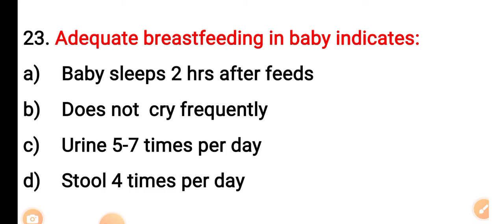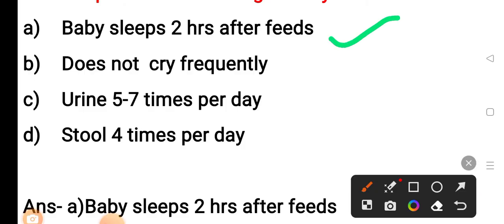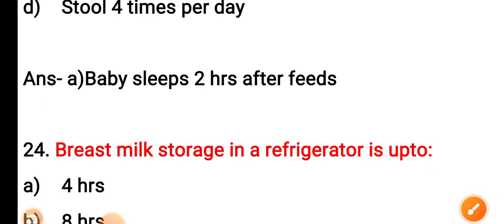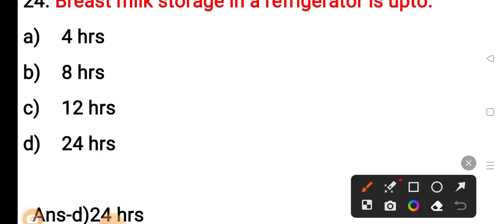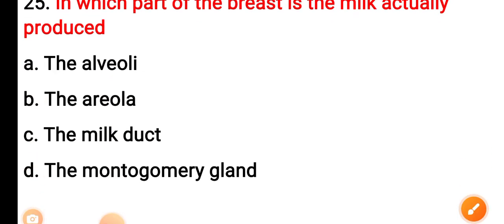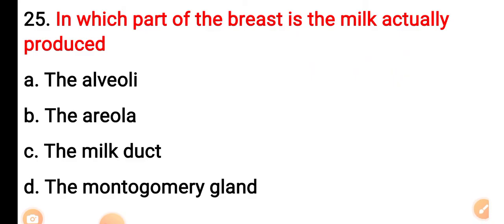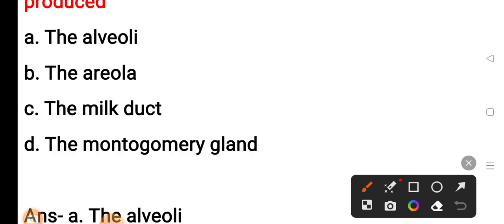Option C: urine 5 to 7 times per day. Option D: stool 4 times per day. The correct answer is Option A — baby sleeps 2 hours after feed. Question 24: Breast milk storage in a refrigerator is up to — Option A: 4 hours. Option B: 8 hours. Option C: 12 hours. Option D: 24 hours. The correct answer is Option D — 24 hours. Question 25: Which part of the breast actually produces milk? Option A: alveoli. Option B: areola. Option C: the milter. Option D: Montgomery gland. The correct answer is the alveoli.